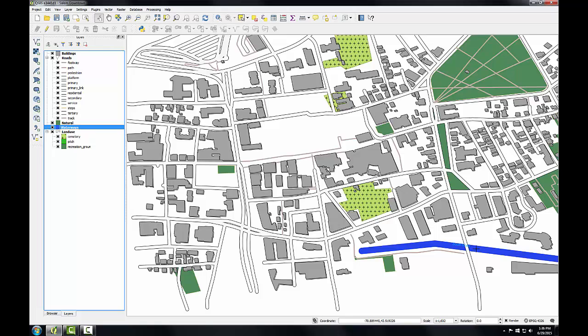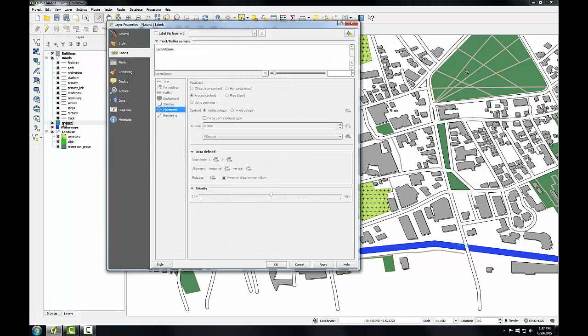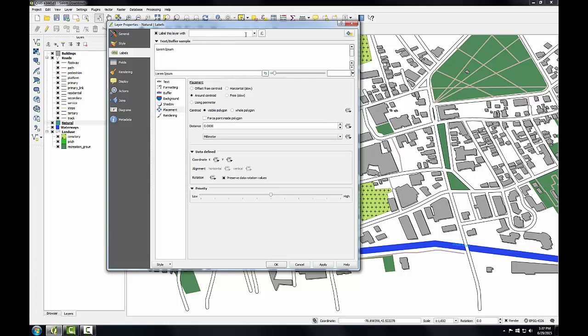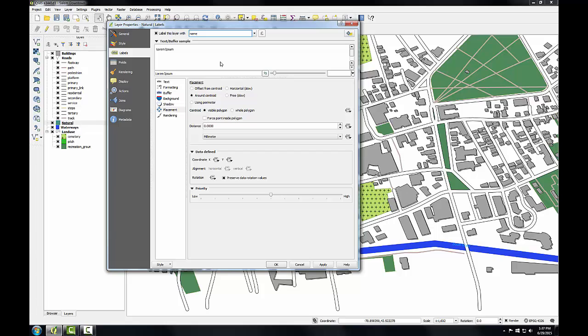Now that the waterways are labeled, I'll label the natural areas, which happen to be parks on my map. I'm going to open up the layer properties for the natural layer and again, choose to label this layer with and from the attribute column, choose name as the field to label my features with.